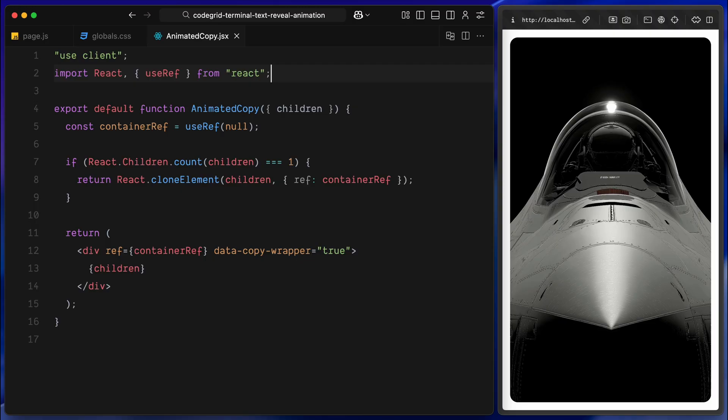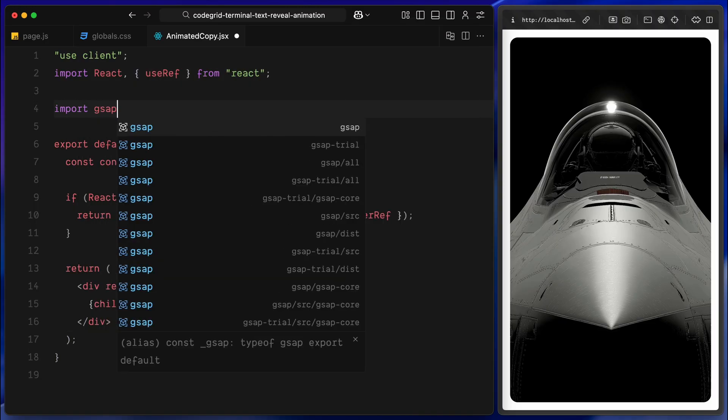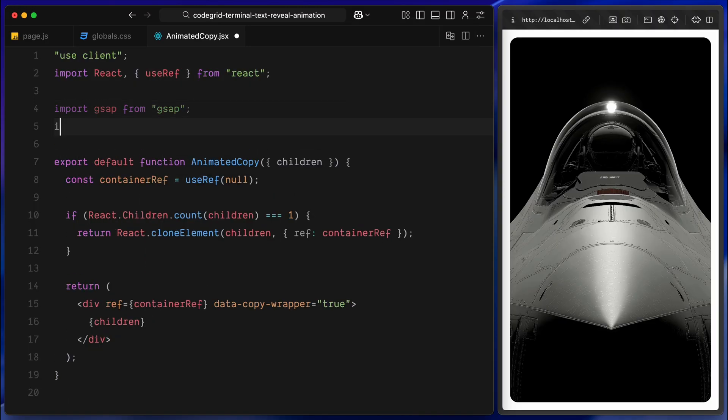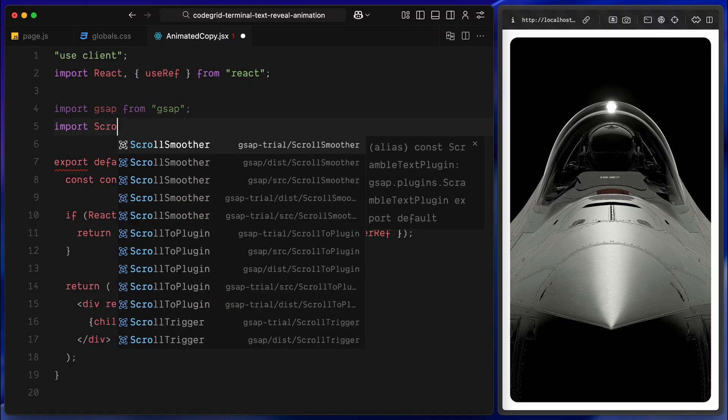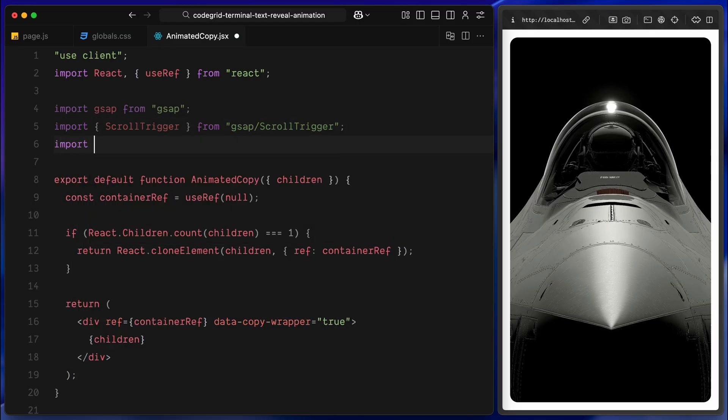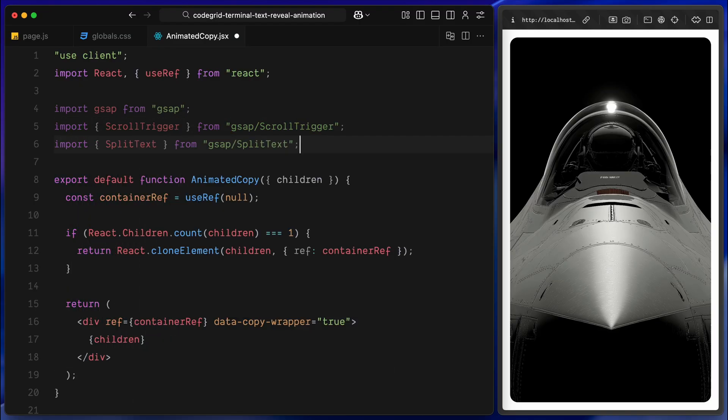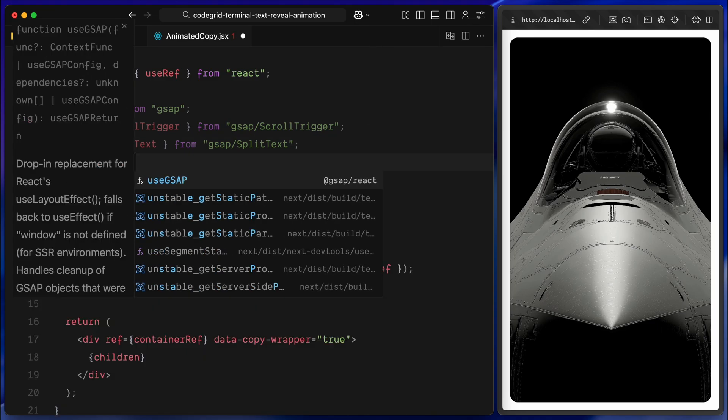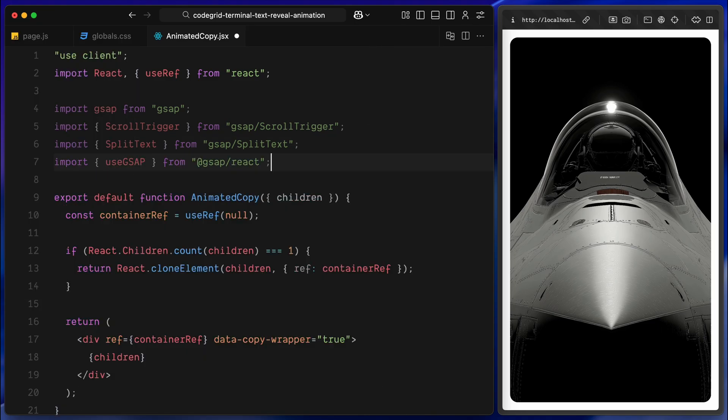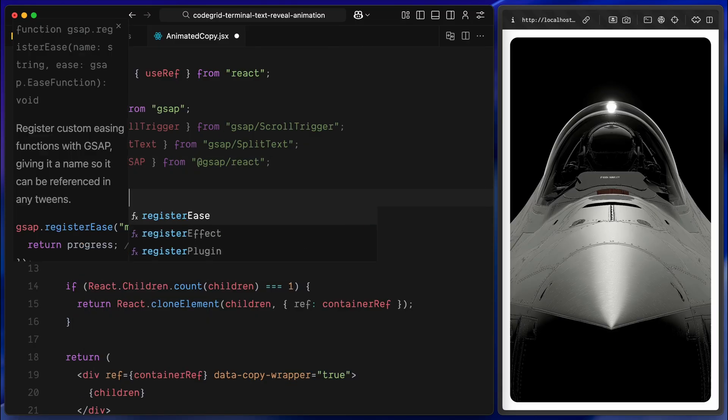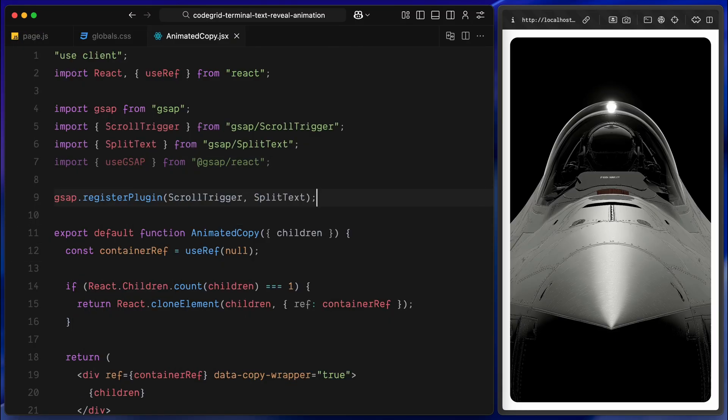Right now nothing looks different on the page and that's expected. The component is still just rendering its children as is without any animation applied. But, now that we have got everything hooked up, we are ready to move on and start building the animation logic inside the component. First, I'll import everything we need from GSAP, that includes the main GSAP library along with two plugins, ScrollTrigger and SplitText. ScrollTrigger will let us animate things based on scroll position and SplitText is what we'll use to break our text down into individual characters. I'll also import the useGsap hook from the official GSAP React package, which makes it much easier to run GSAP animation safely inside React components. Right after that, I am registering both the SplitText and ScrollTrigger plugins. That step is required anytime we are using GSAP plugins, otherwise they won't be recognized when we try to use them later in the animation.